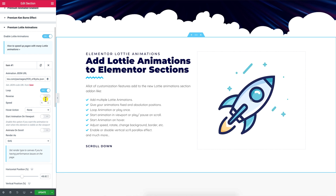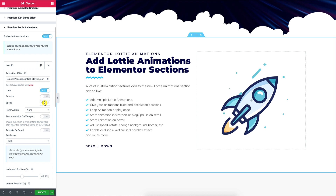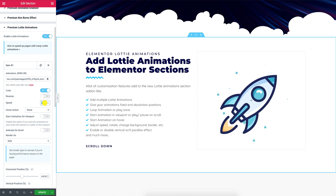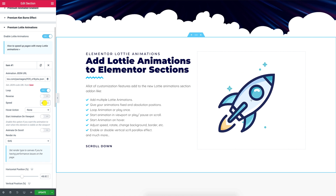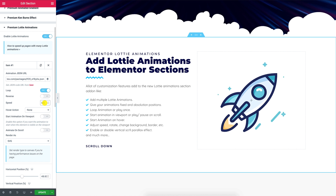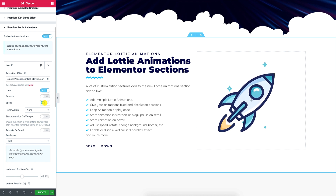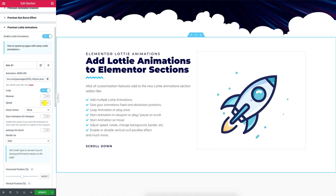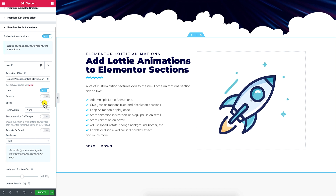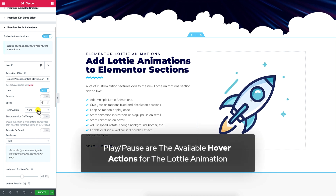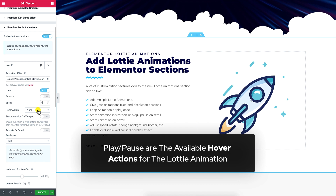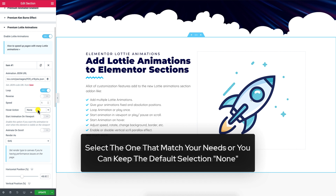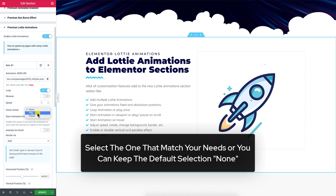Use the Speed option to increase and decrease the Lottie animation playing speed.